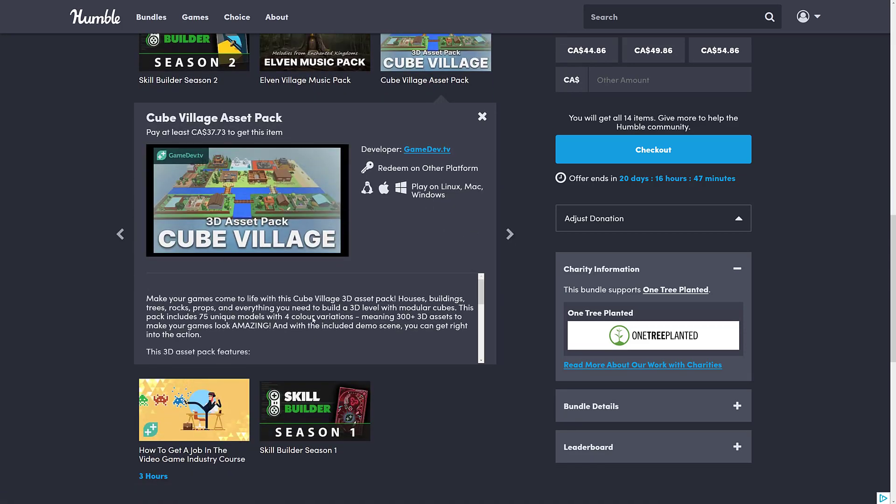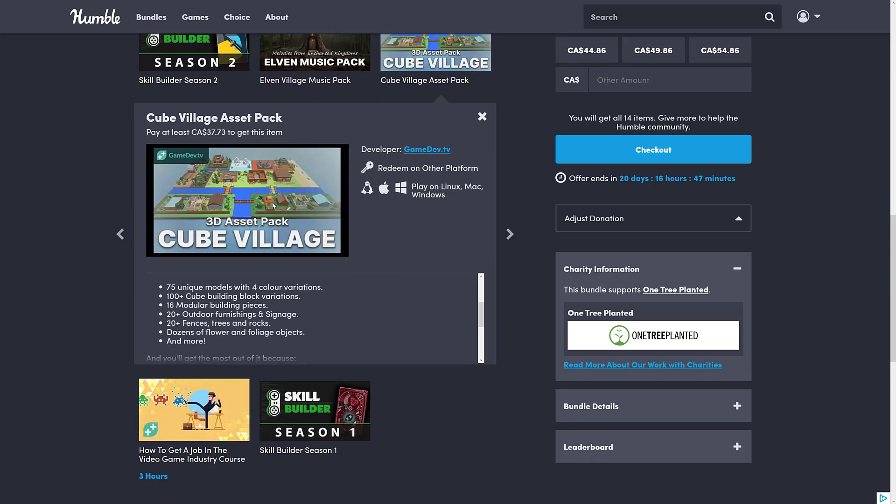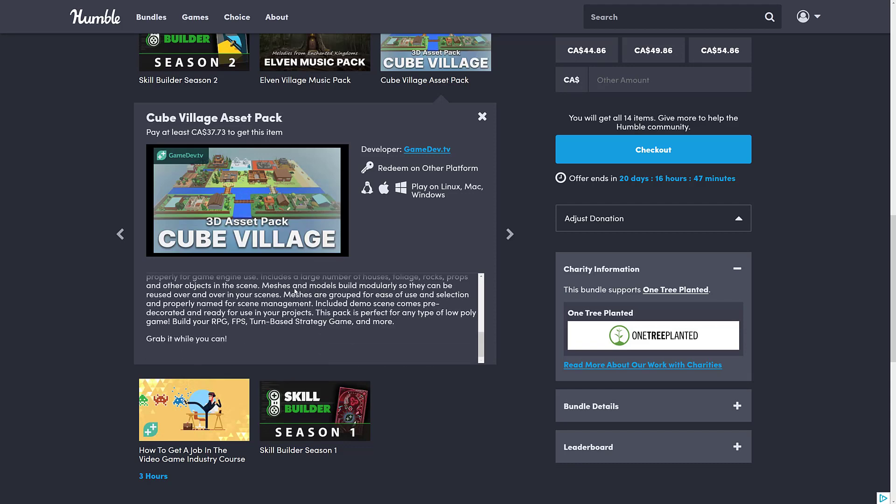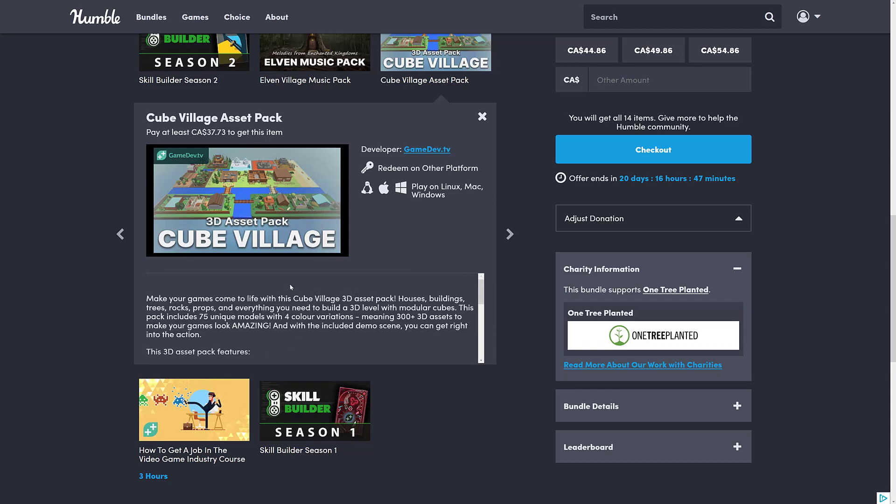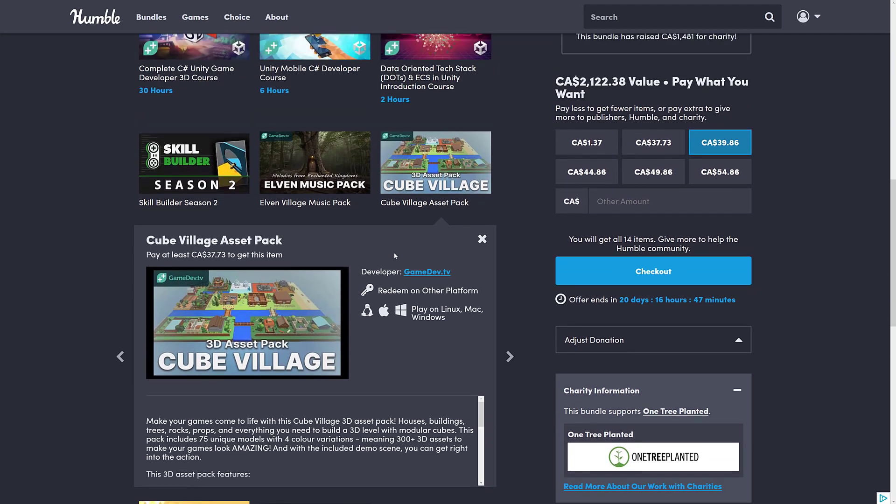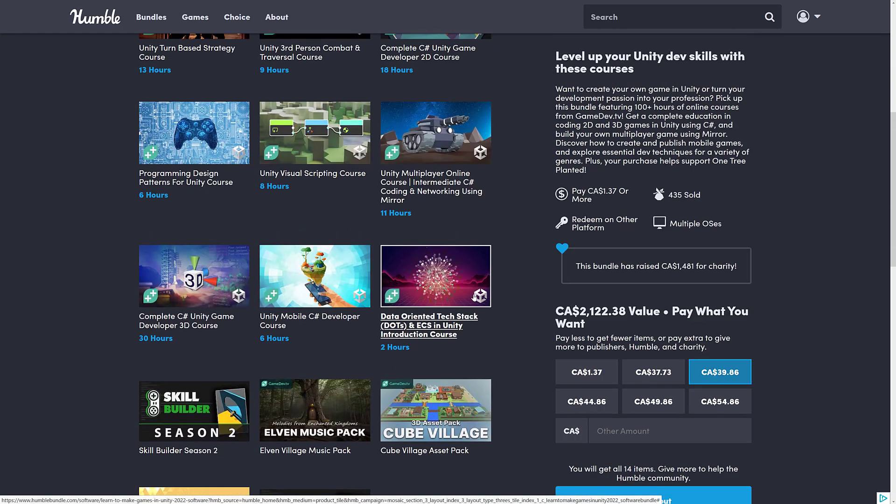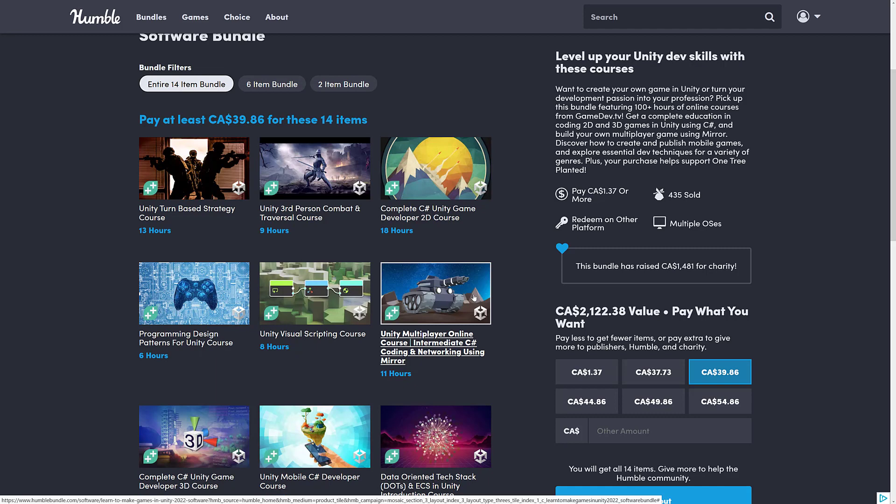And then on top of that, we get a couple of asset packs. The Elvin Music Music Pack and the Cube Village Asset Pack here as well. So this one is 75 unique models with four color variations, all low poly. Good for probably working with some of the tutorials they work with and getting yourself up and running. So if you don't have any assets, you're getting a couple assets in here as well. But obviously, people are going to be here primarily for the courses.